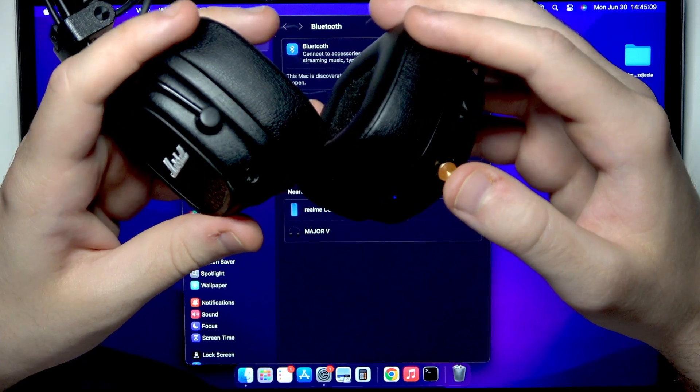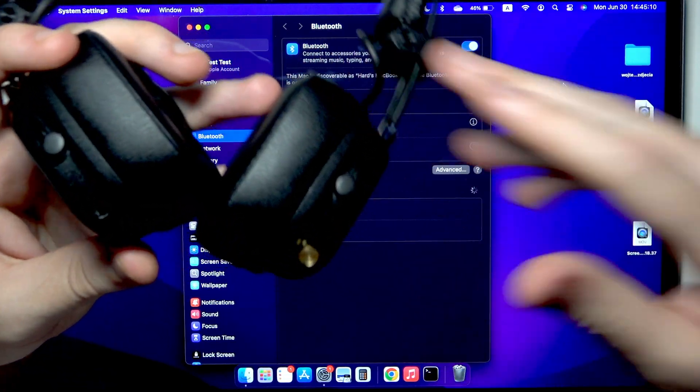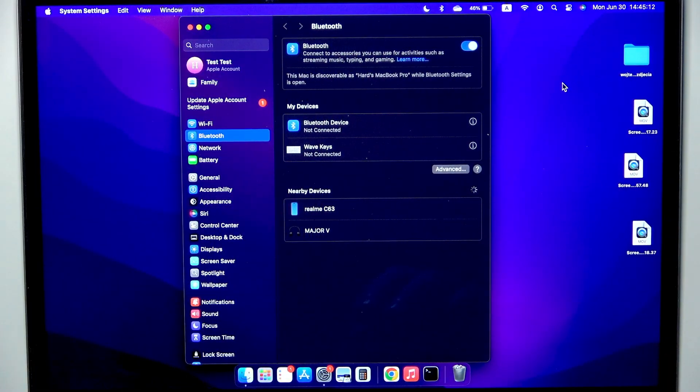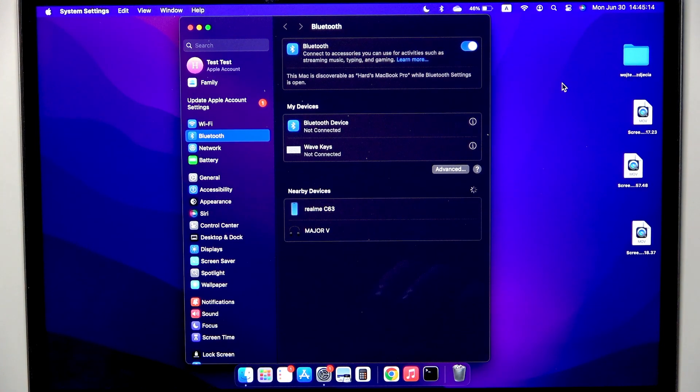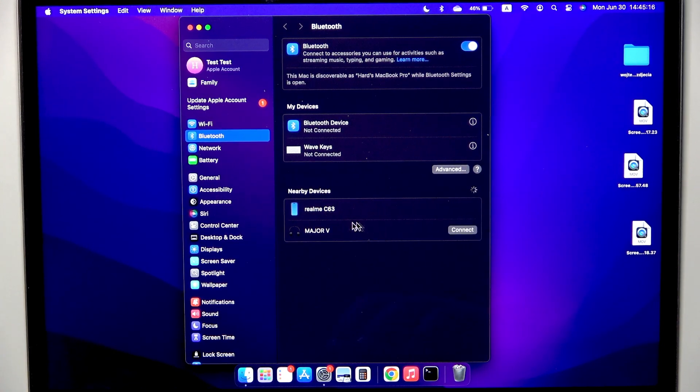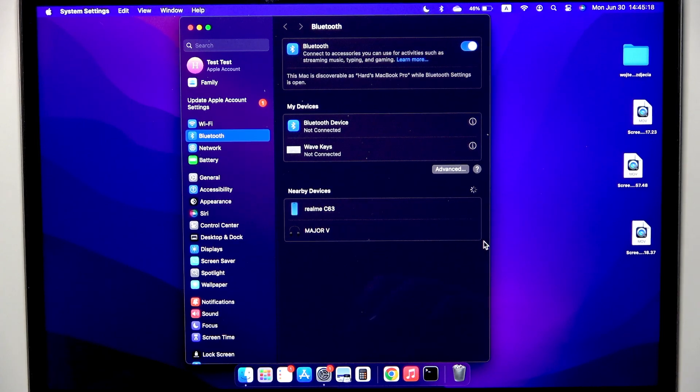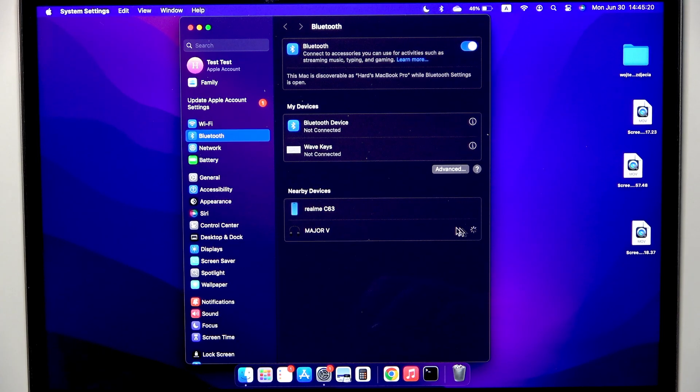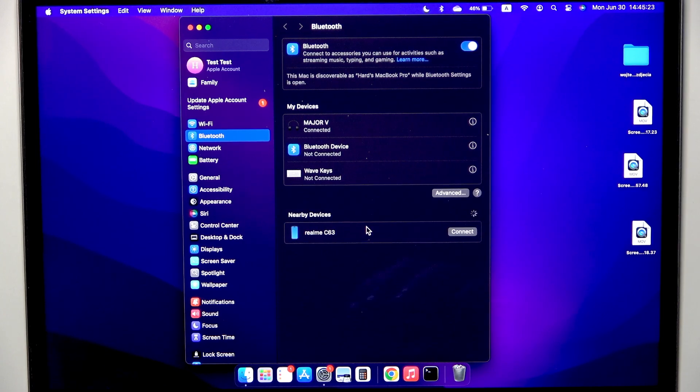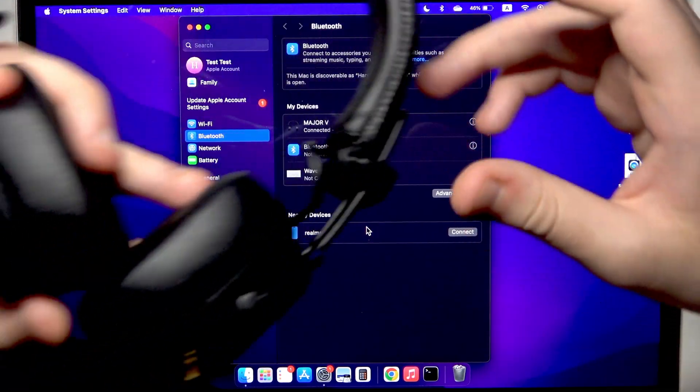Now let's connect it, and then I will show you the second option. So right here at the device list, click connect near to your headphones and we just connected it.